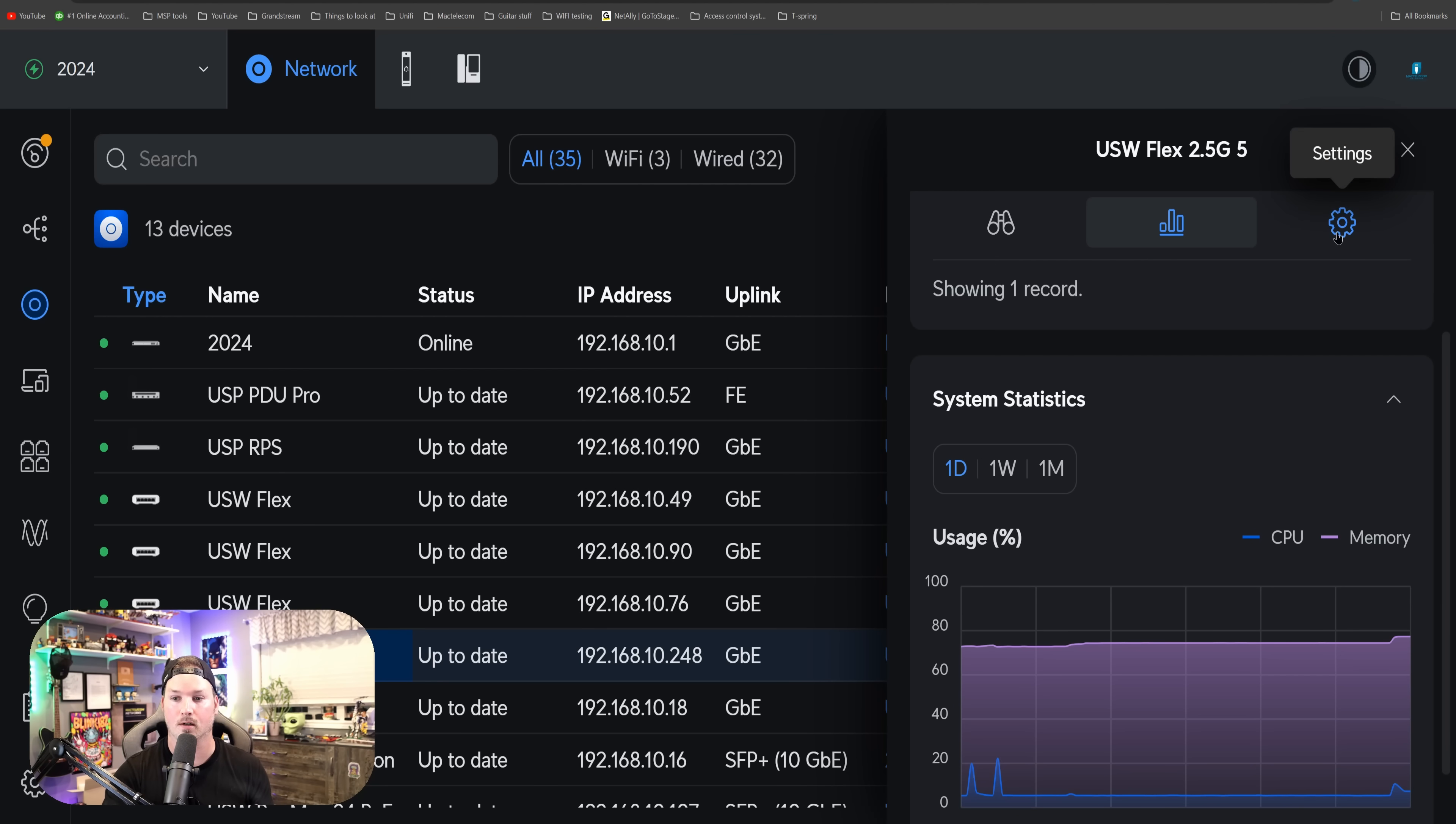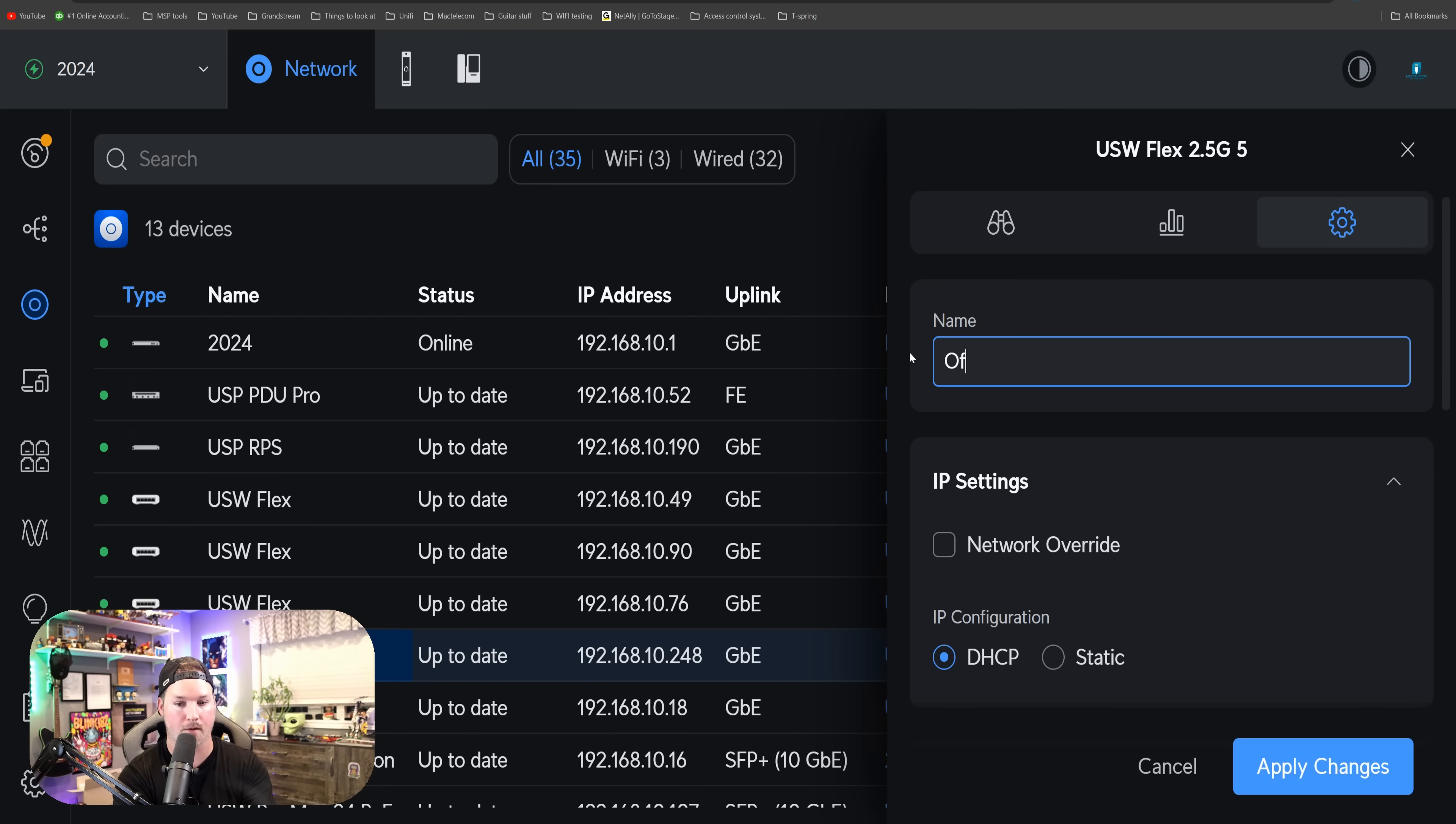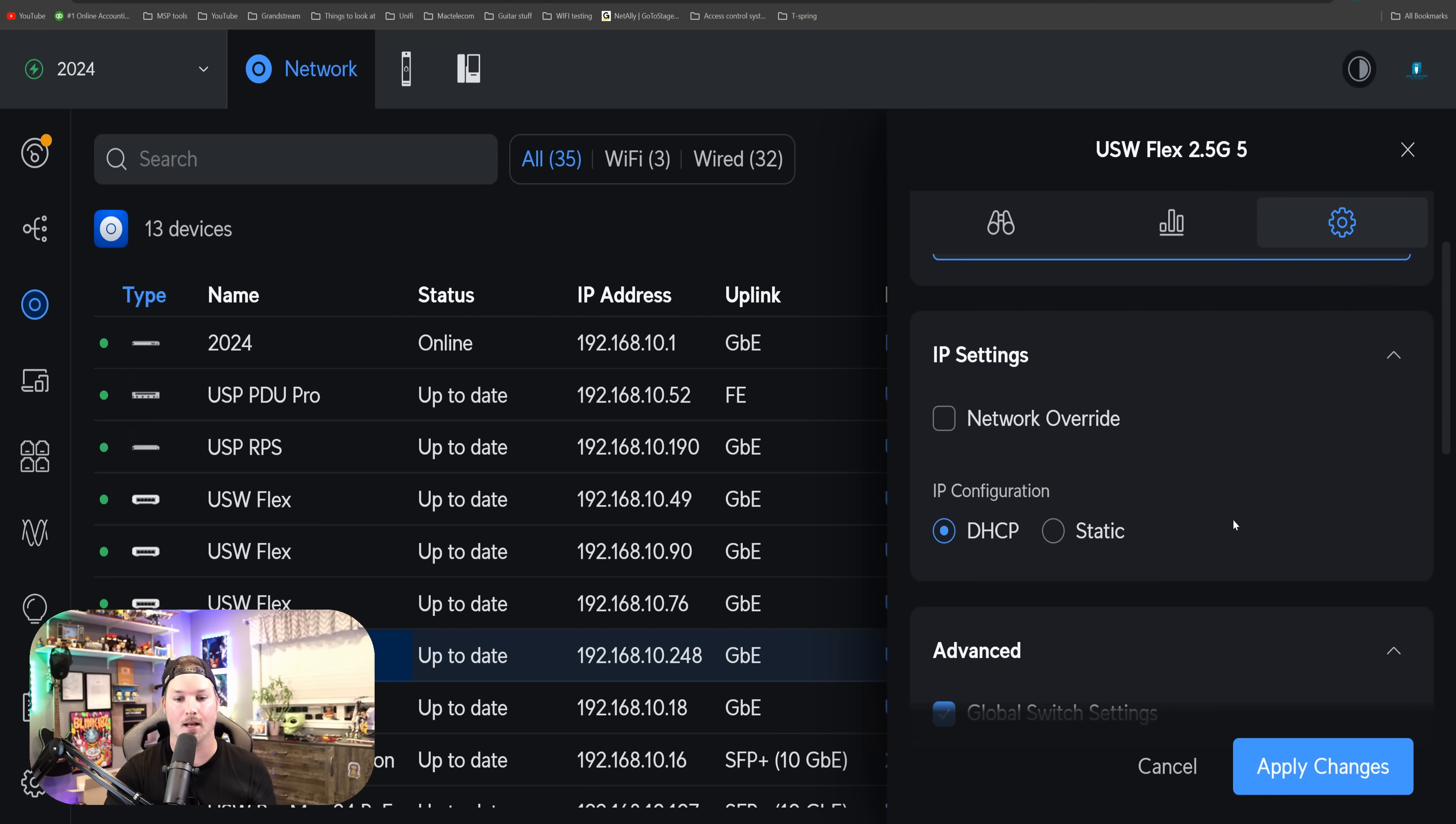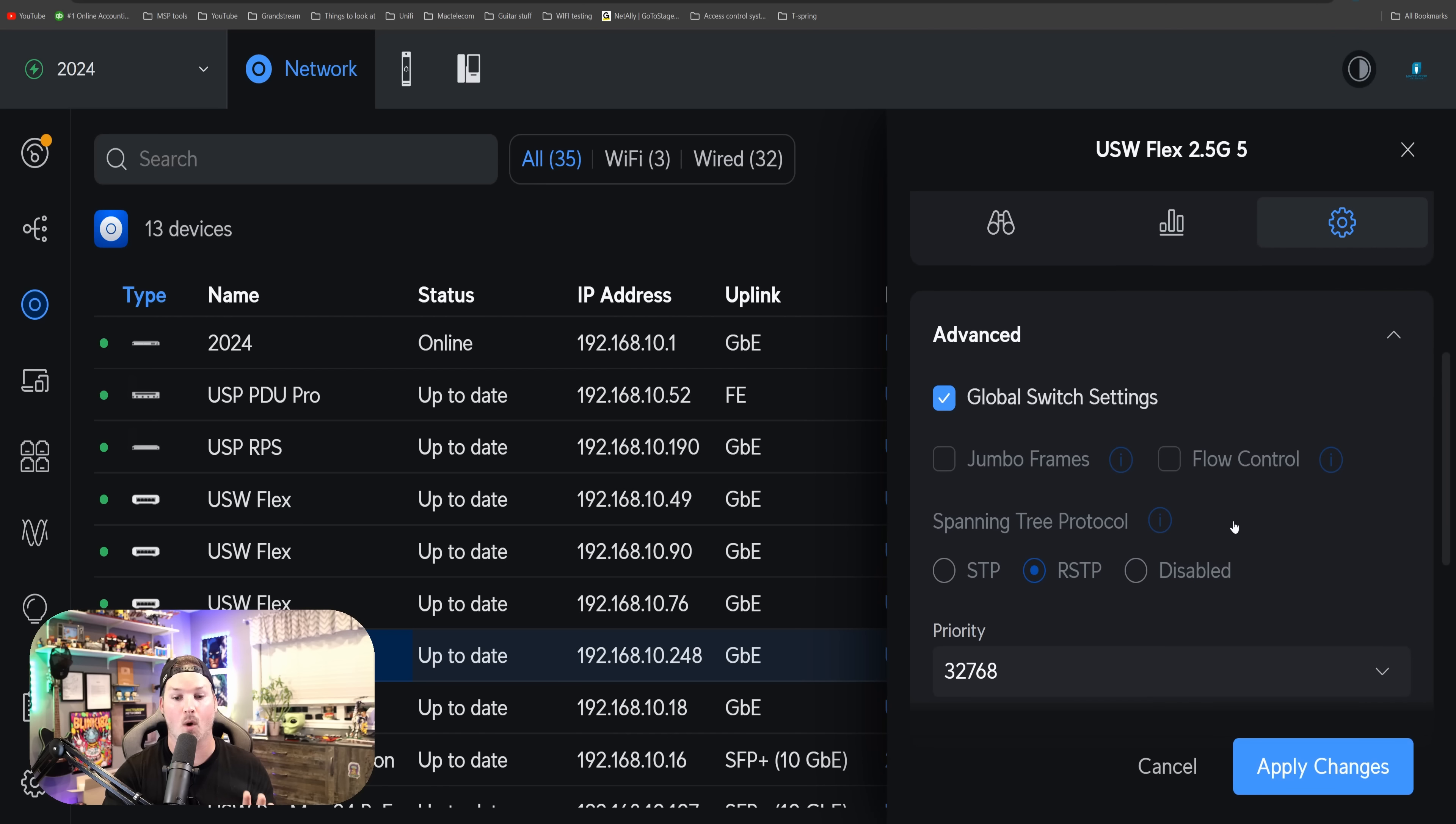If we go over to our settings wheel, we're going to be able to do a couple of things. We could rename the switch. I'll just call this office switch. We could do a network override with our IP settings, and then we could do our IP configuration with either DHCP or make it a static IP. Under advanced, this switch is under my global switch settings. If I want to change anything, I need to uncheck that.